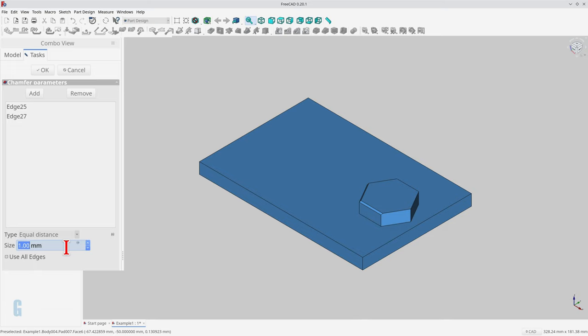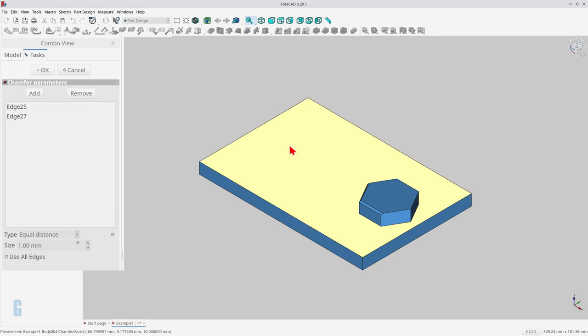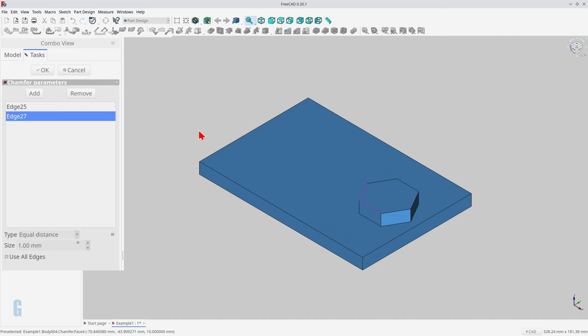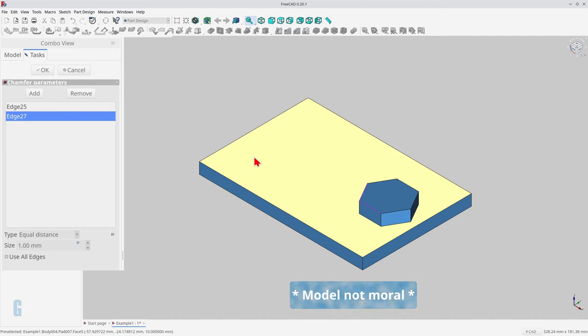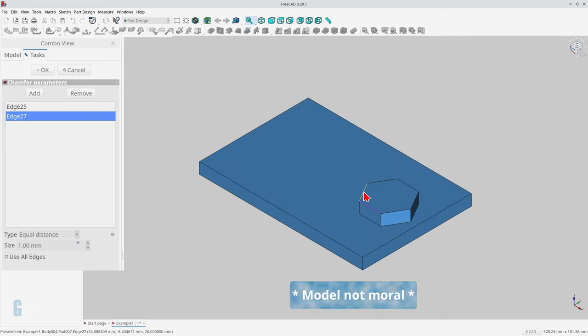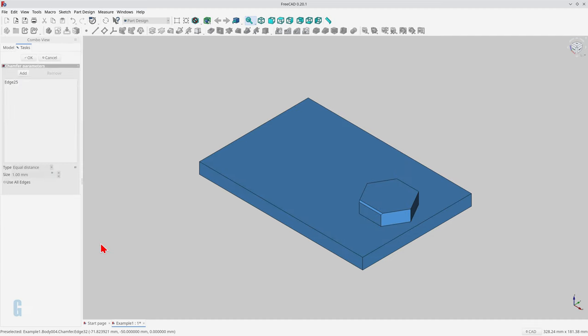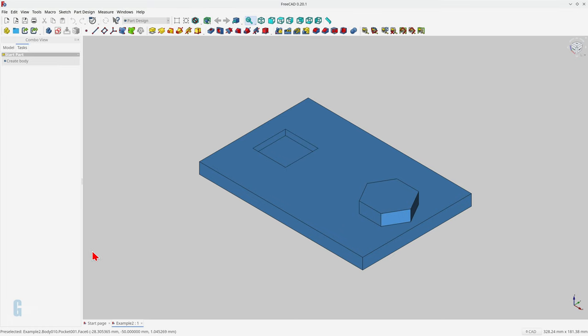You can remove edges or faces from the chamfer using the remove button. You click the button then select the edge that you want to remove, but you must do it in the model itself not the list. The remove button is automatically disabled when there is only one edge or face to be chamfered.